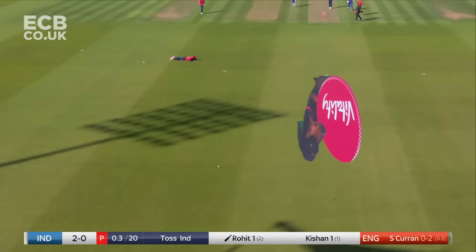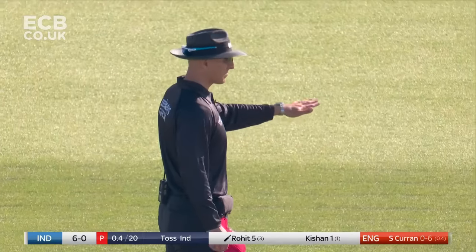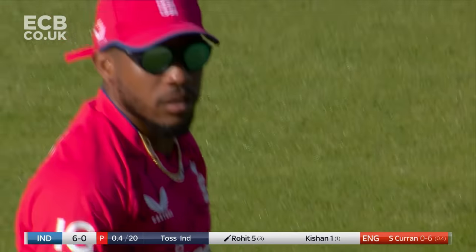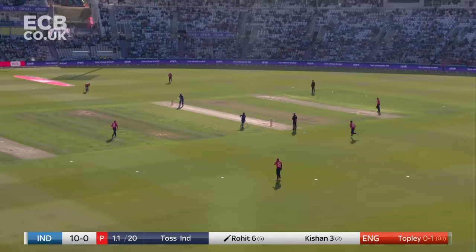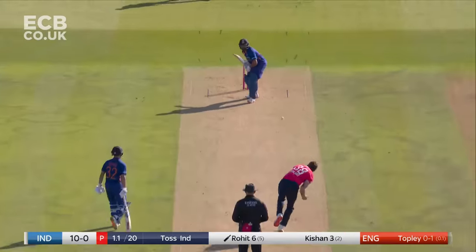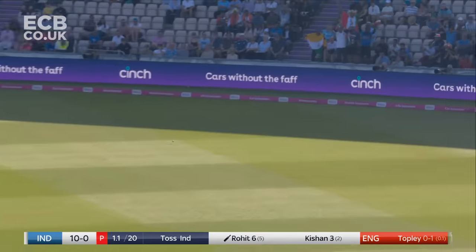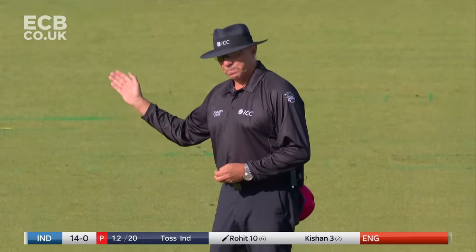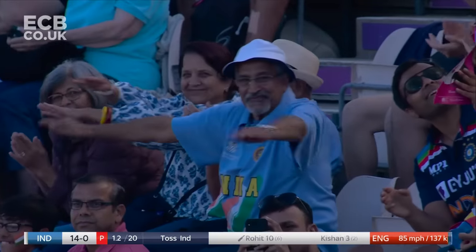That is a powerful shot down the pitch to Sam Curran, half stopped by Chris Jordan who is so good there — if Jordan can't stop it, nobody else would have been able to. A senior and experienced player in this team. Swinging but swinging into Rohit Sharma's pads and he's just eased that away behind square for his second boundary.